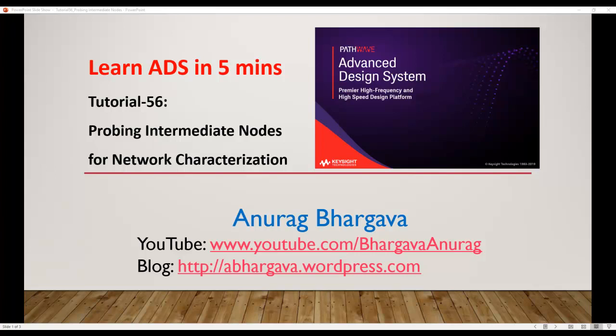Hello, welcome to Learn ADS in 5 Minutes. This is tutorial 56 on probing intermediate nodes for network characterization.